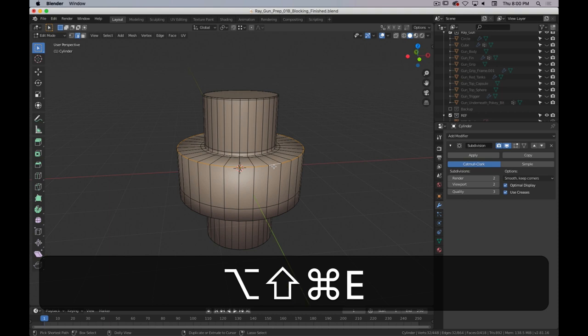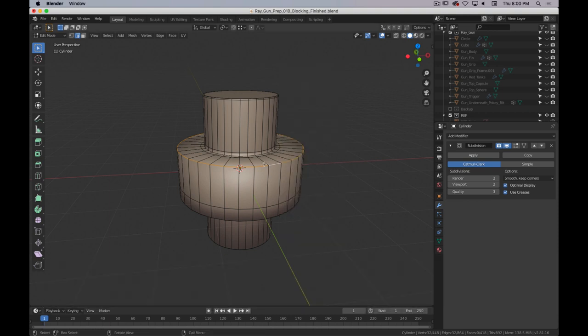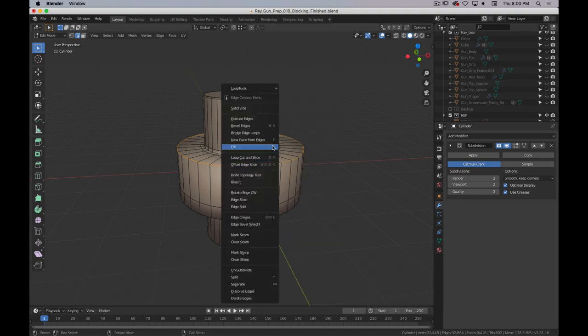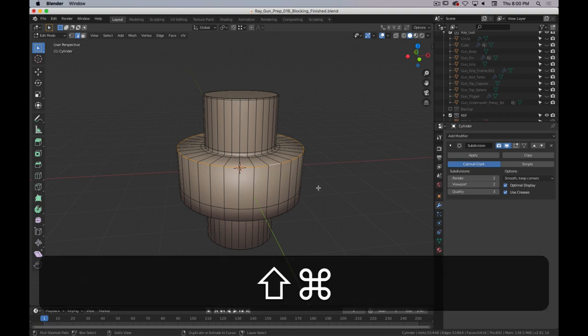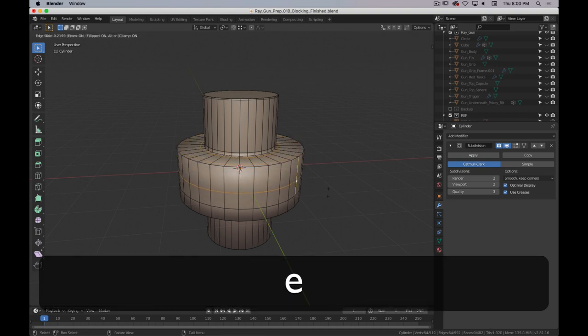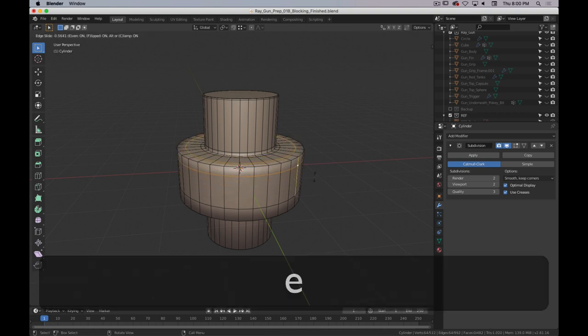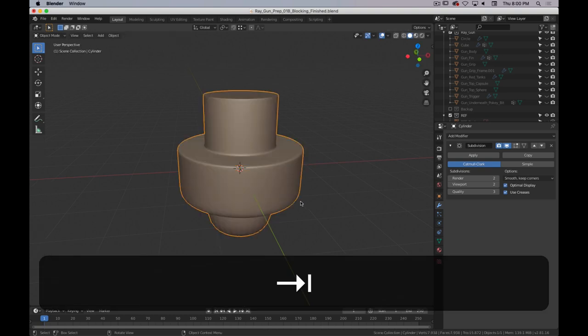Generally, don't add control loops right away. Finish blocking out your shapes and defining forms first. When you're ready and have the shape where you want it, then add the subsurface modifier and start adding edge loops. If you need to make drastic changes, select those control loops, hit X, and dissolve those edges to get back to the simple mesh, then re-add edge loops as necessary.